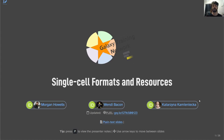Hi everyone, my name is Morten Howells. I'm currently studying computer science at The Open University, and in today's lecture we'll be covering single cell formats, the basic structure of single cell data, and a couple of common resources for finding public single cell data.